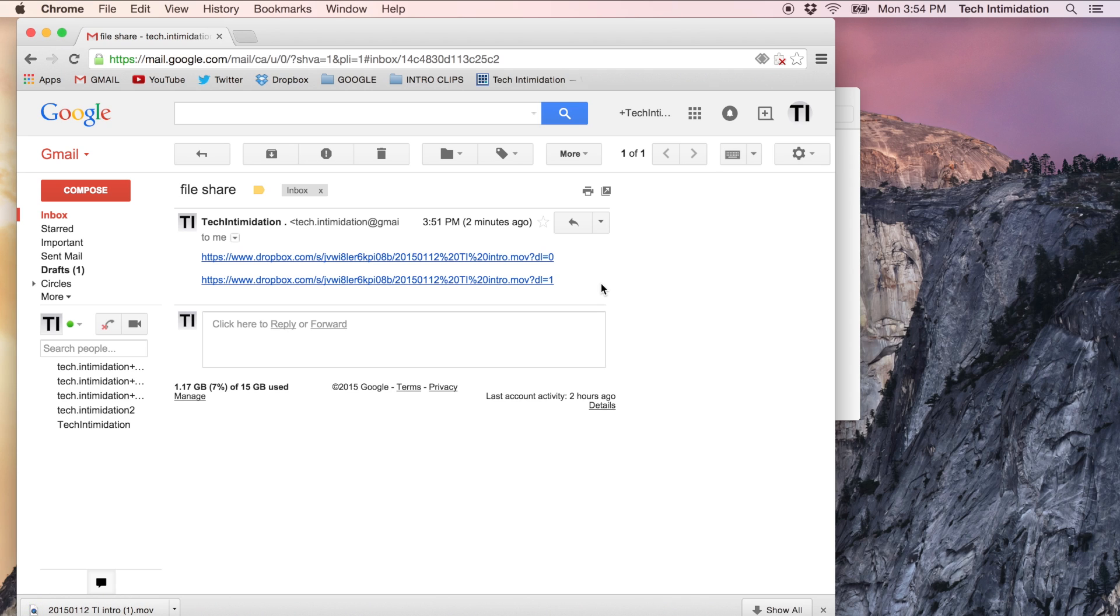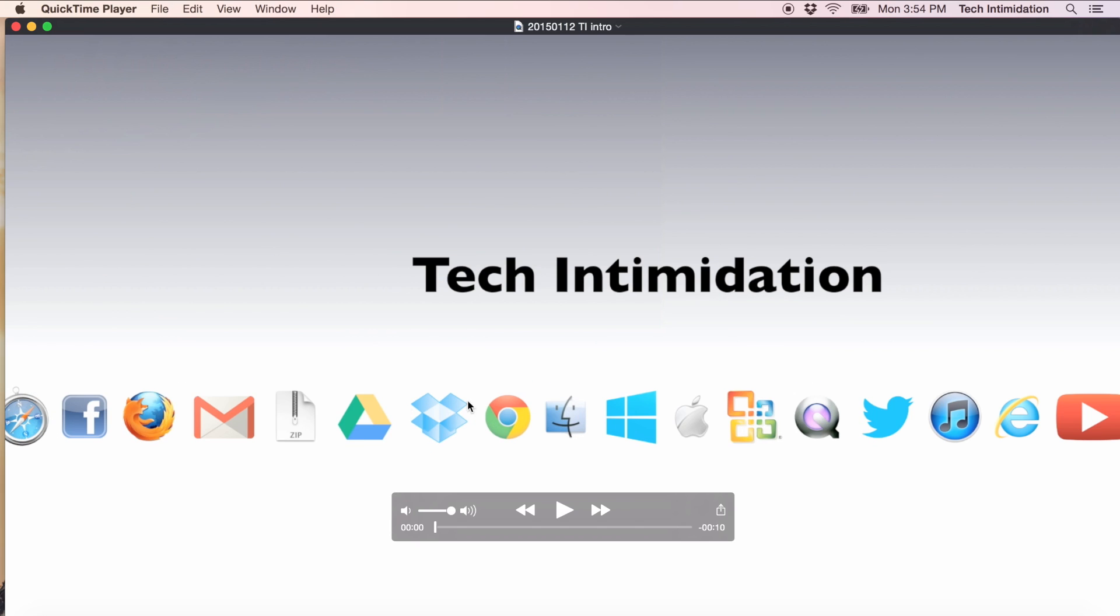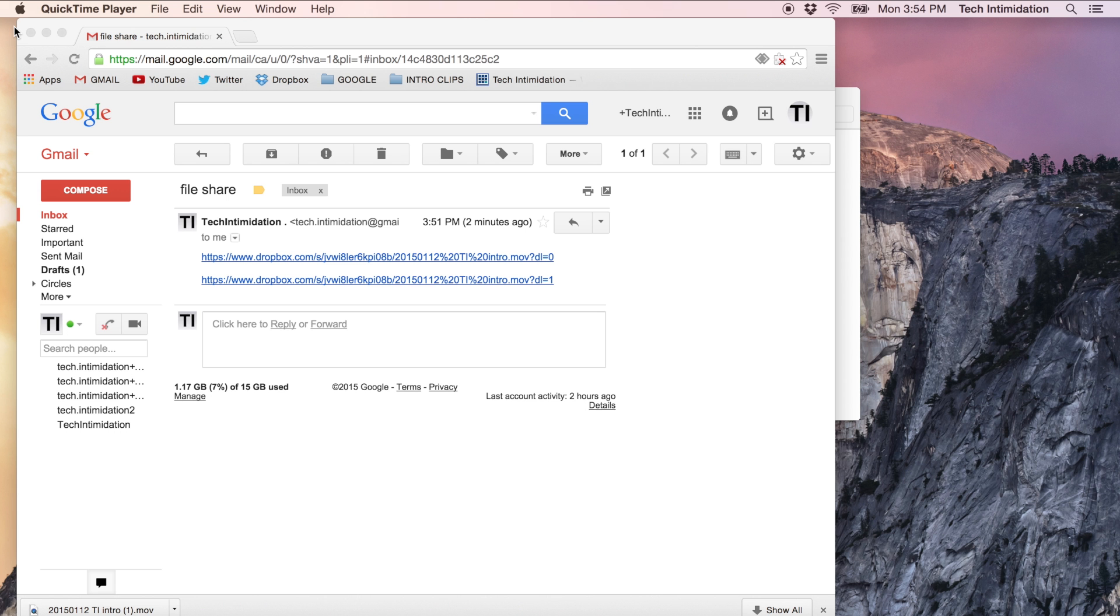So by changing this zero to a one, it forces them to download their own copy here, which then they are viewing on their own computer instead of via Dropbox. So it eliminates the problems that you may have if the person doesn't realize they need to download their own copy for them to keep.